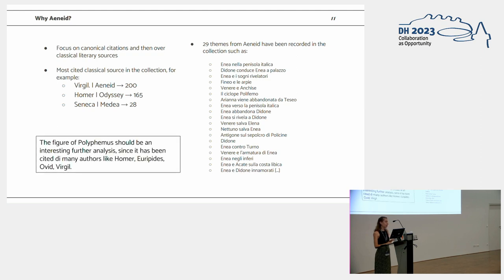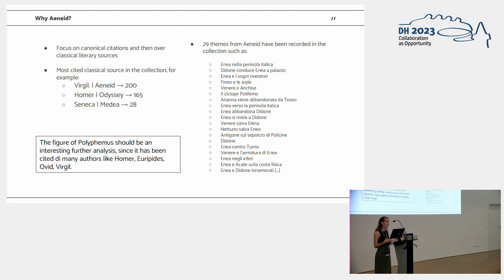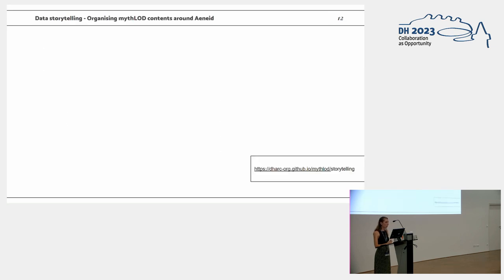This shows how networks are really simple to be navigated from one direction to another, for example, from the point of view of the visual artworks or from the point of view of literary sources. And even, we didn't really dive into the categories, but actually, another access point of view to the collection will be also from the categories. For example, the figure of Polyphemus seems really interesting since has been cited by many authors from literary sources like Homer, Euripides, Ovid, and so on.